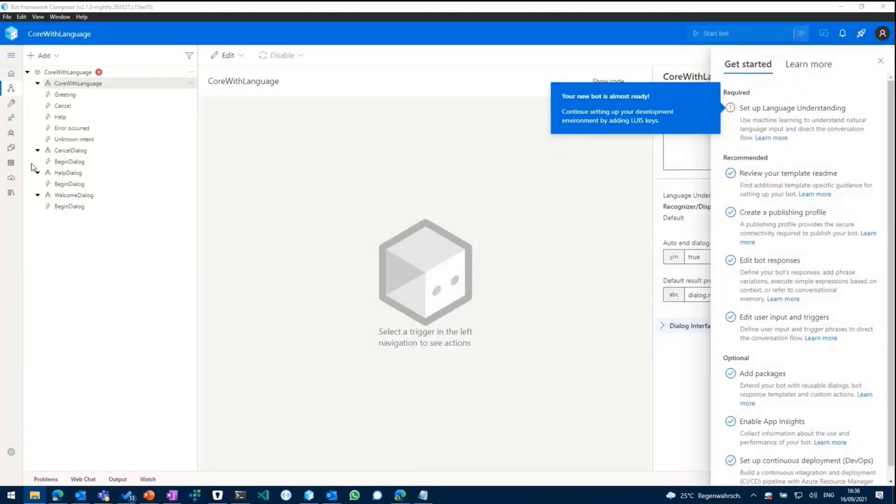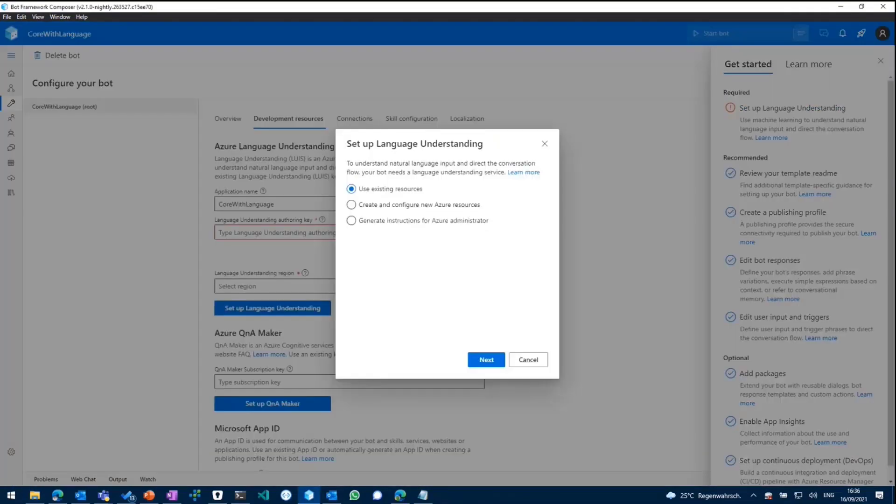So as we can see, we have chosen a template which already states us that we need to set up language understanding. So we'll do so.